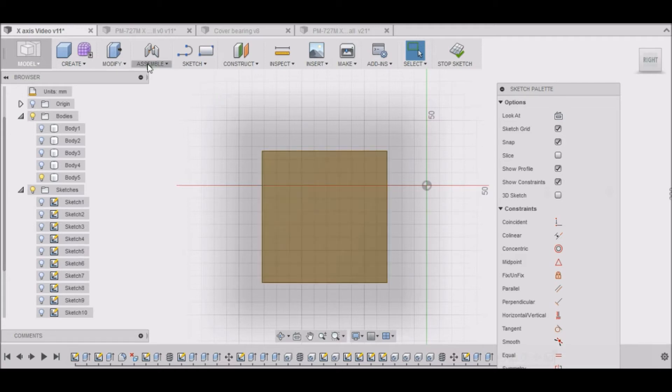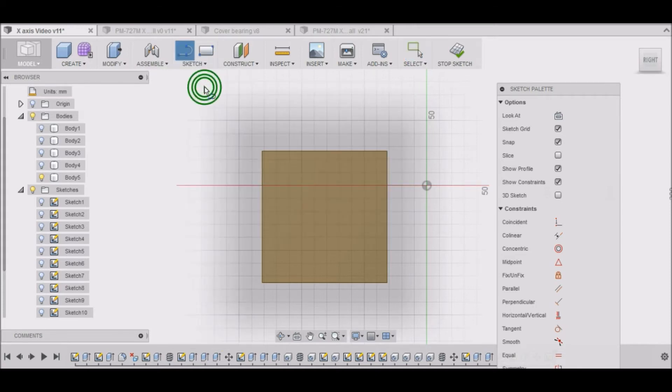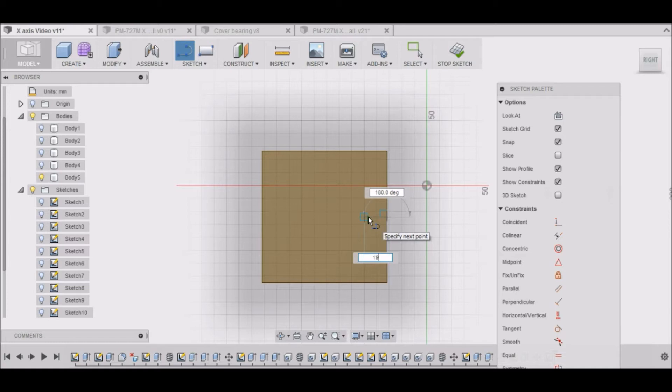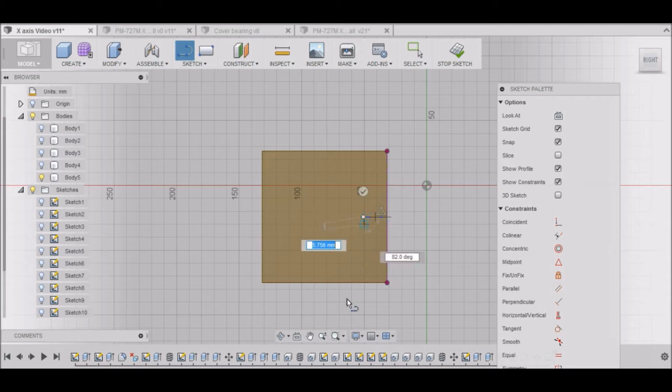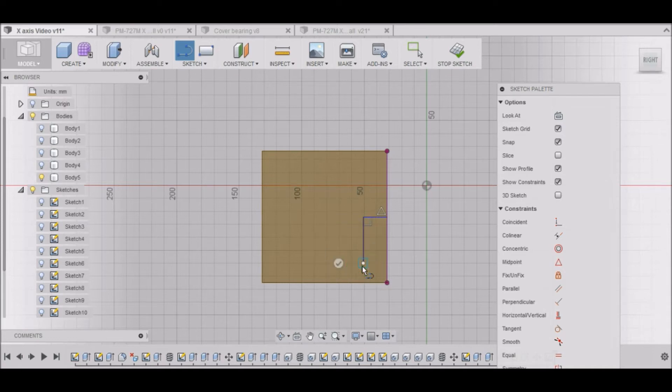So now we need to draw an access hole so that we can get to the coupling. So what I want to do is go up to sketch, line, and I need a line that is 19 millimeters, 19.05, which is three quarters of an inch. And then I need to go down 35.7. That sounds pretty good.